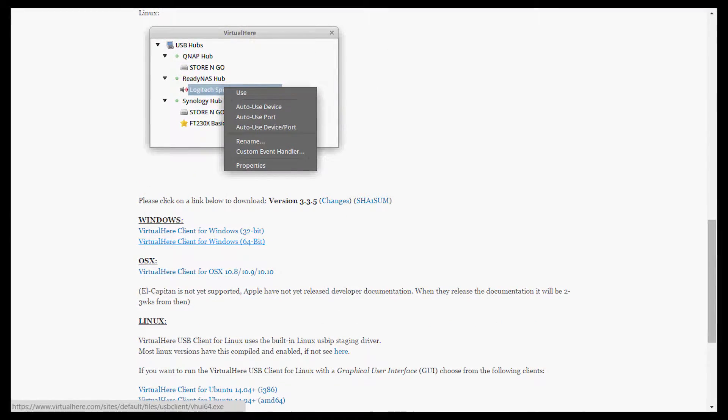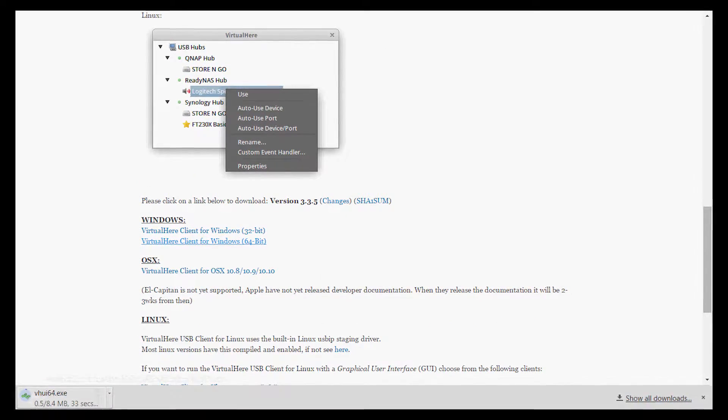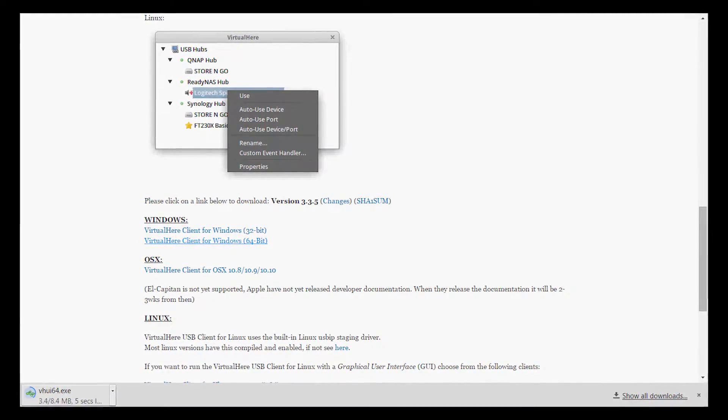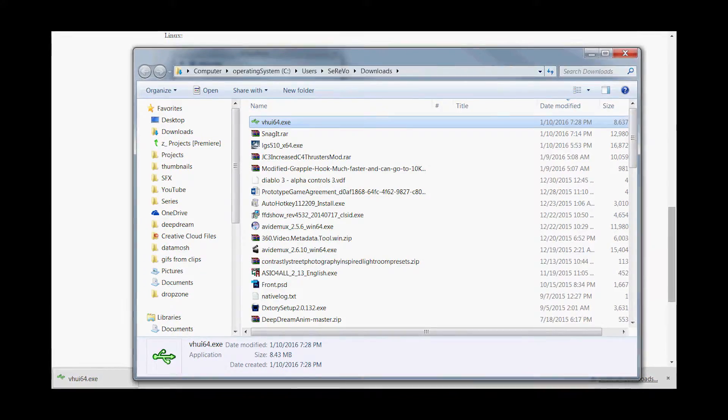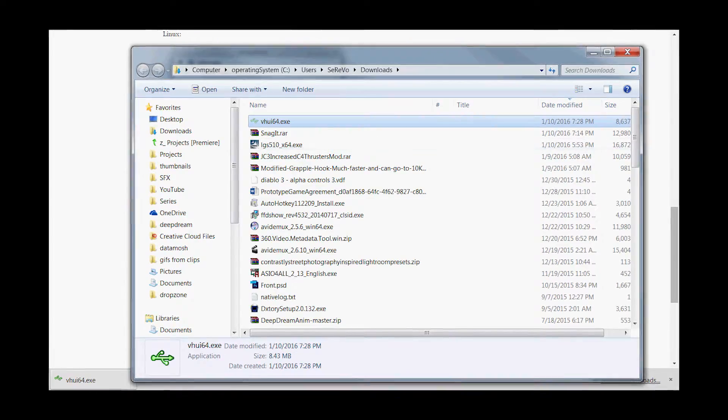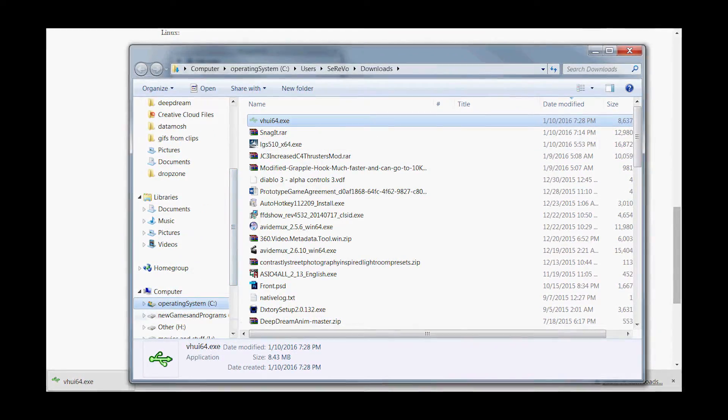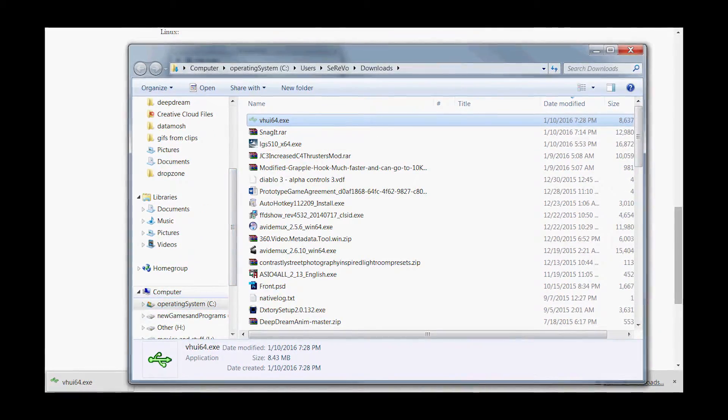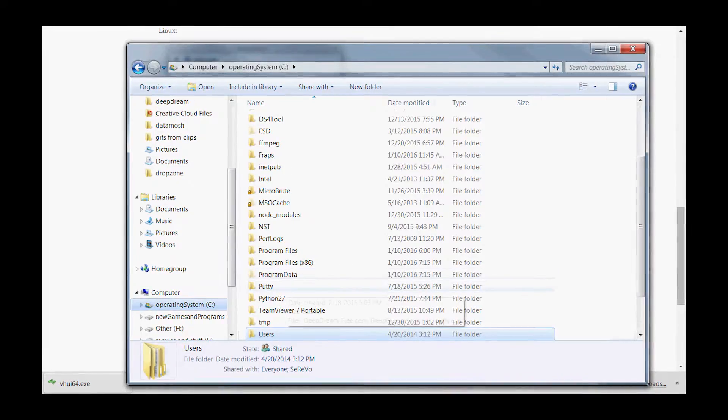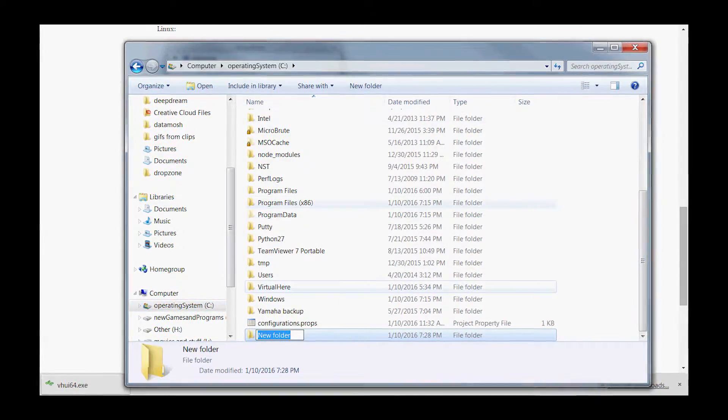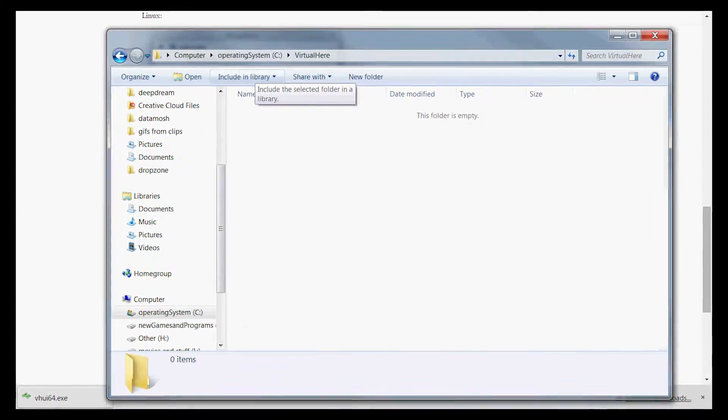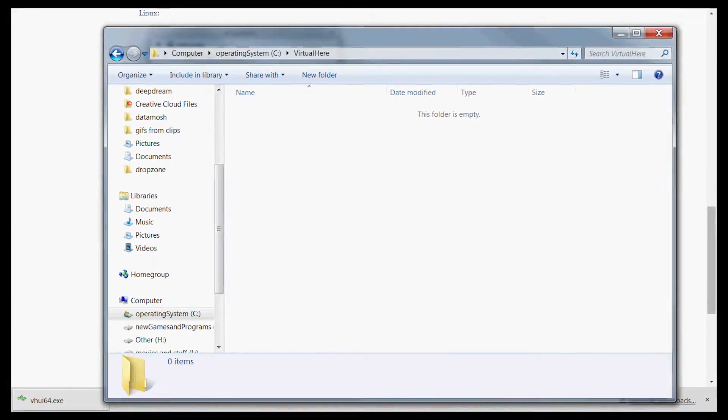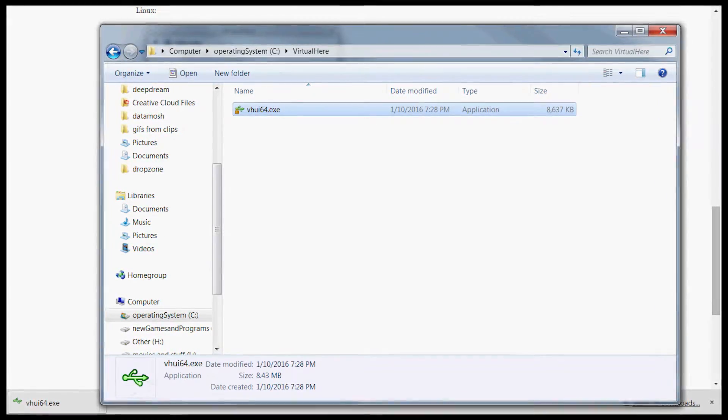I'm going to download one, and now that you have it, you're going to want to extract it. I mean, you could just leave it in your downloads folder if you really want to, but extract it, go to your system drive, make a new folder called VirtualHere, paste it, and there you go.